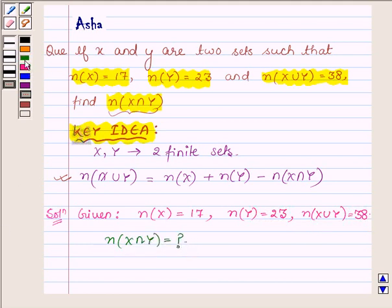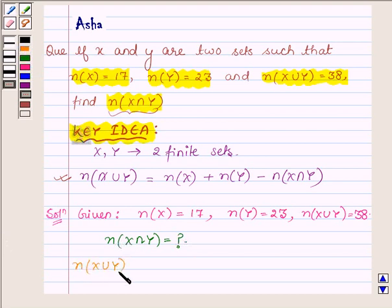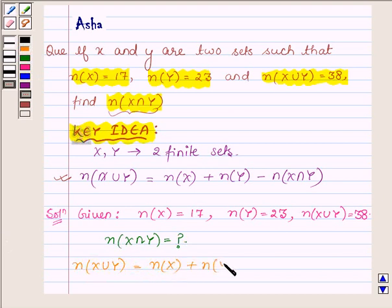First, let us write the formula. The formula is: number of elements in x union y is equal to number of elements in x plus number of elements in set y minus number of elements in set x intersection y.